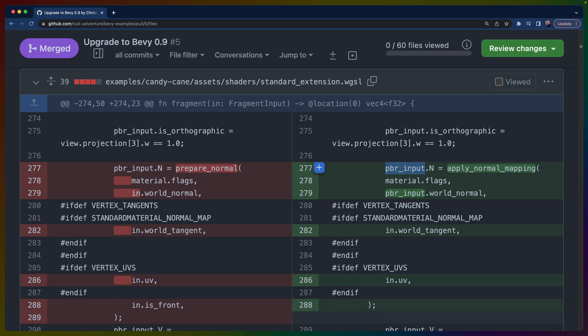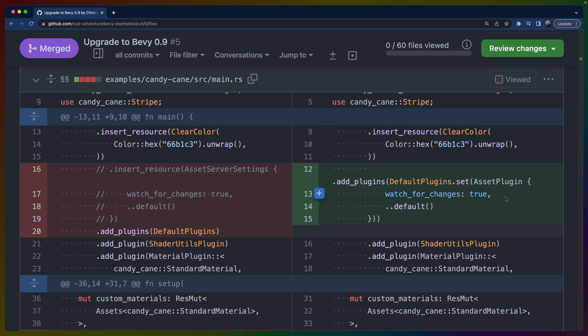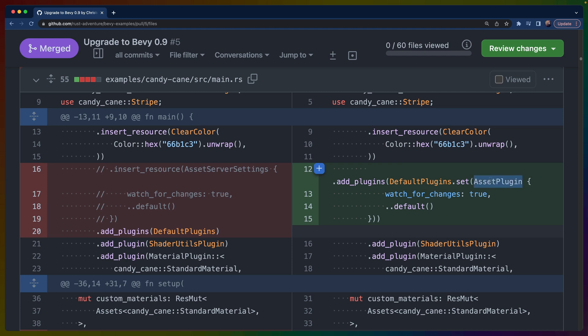Because plugins in Bevy 0.9 can now accept configuration themselves, we no longer have to set an asset server settings to make sure that our shaders or other assets will update when we actually make changes. Now we can use DefaultPlugins.set(AssetPlugin) with that configuration.